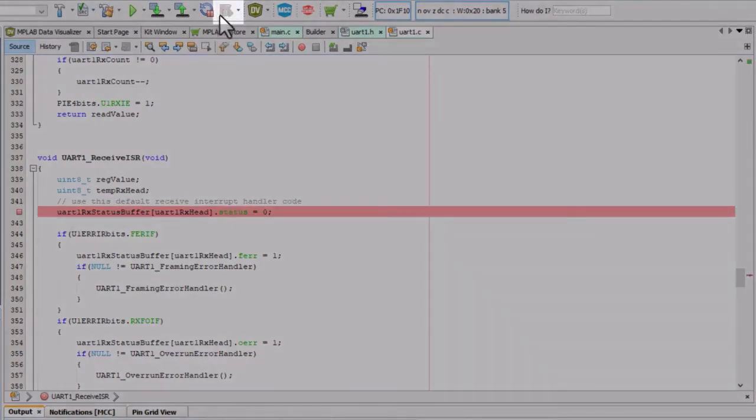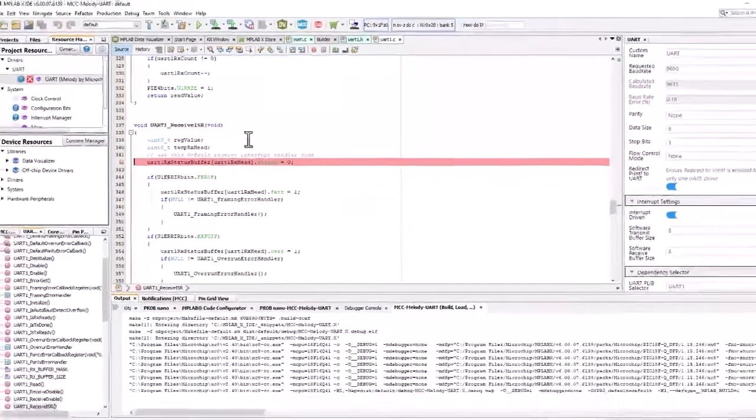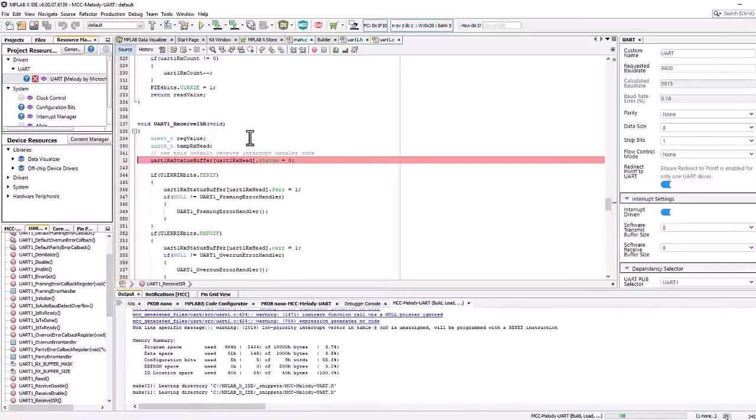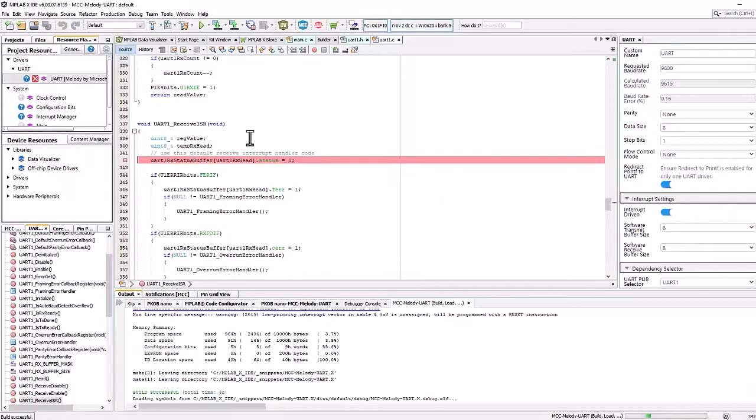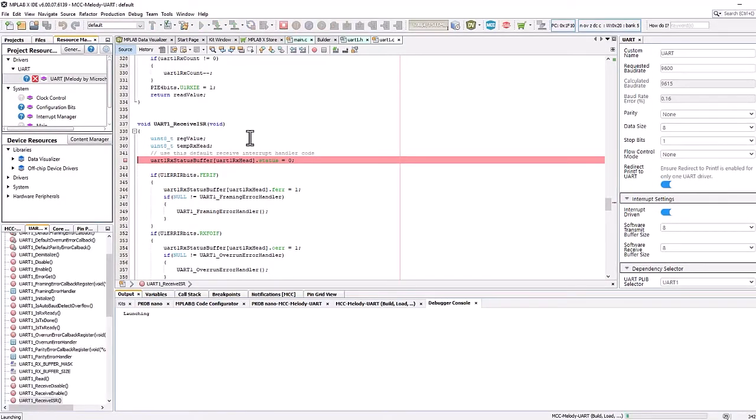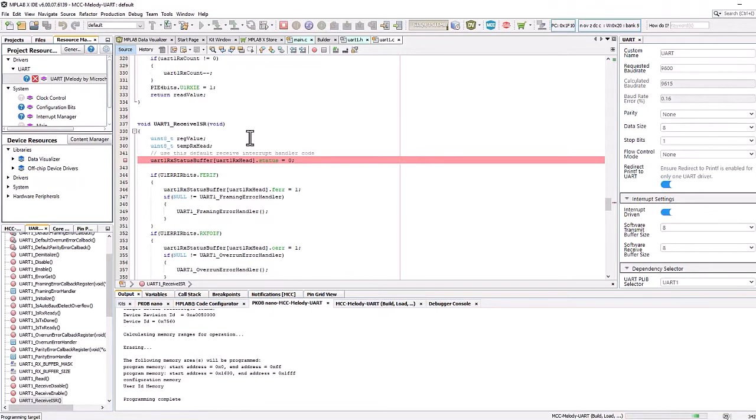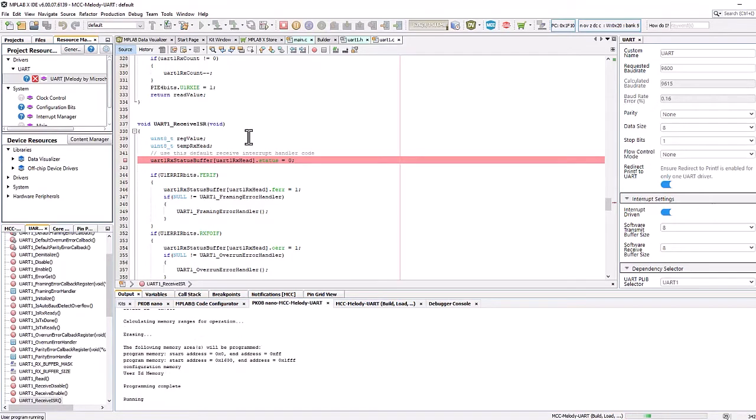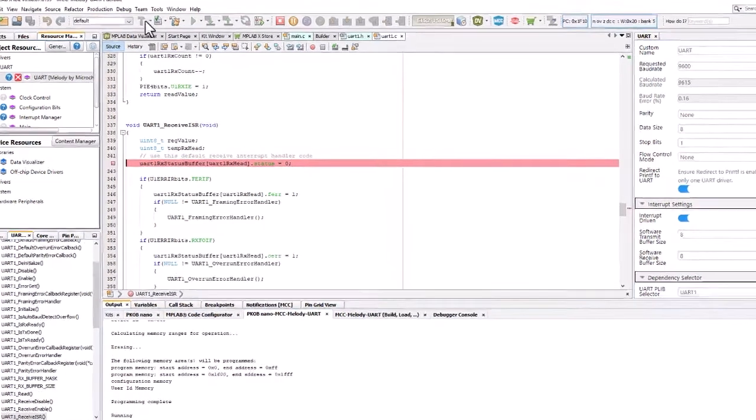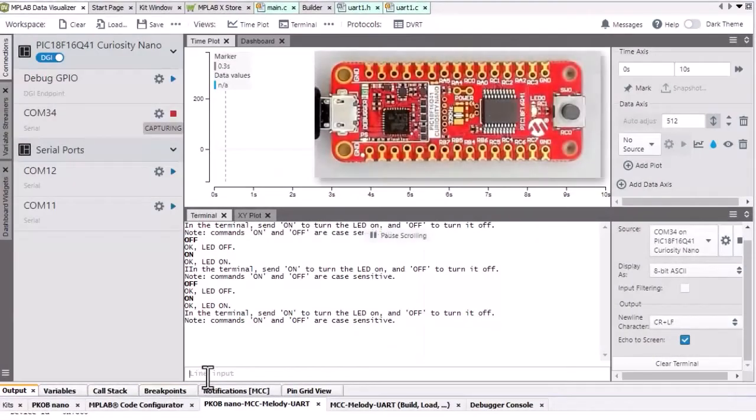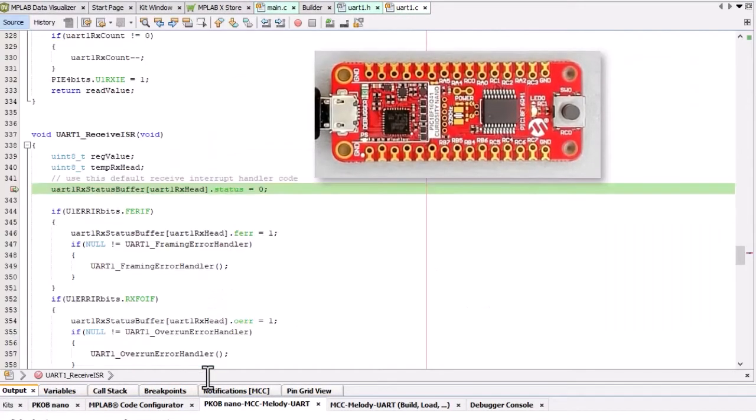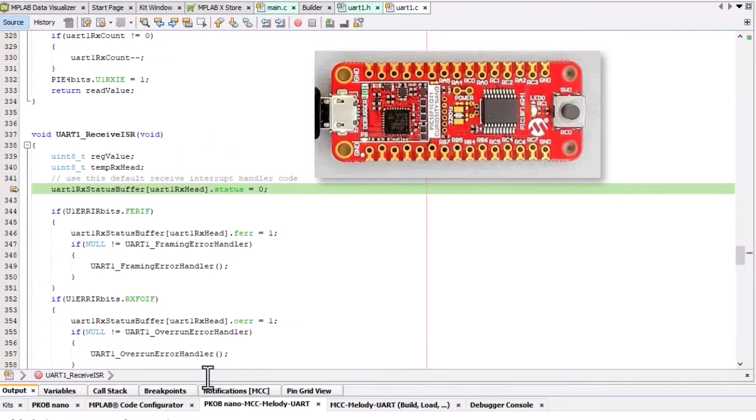Start a debug session. Okay, our program is running. Again, we can go back to the data visualizer and try and turn our LED off. And as we hit send, our receive interrupt is hit as expected.